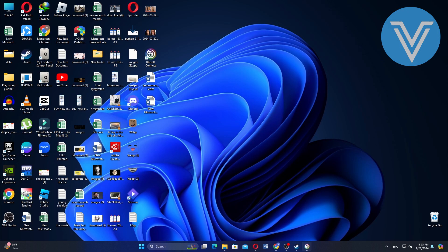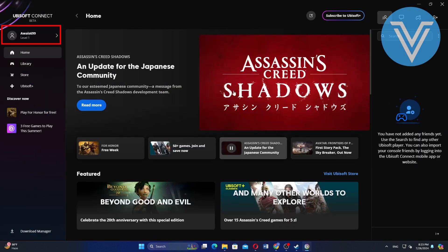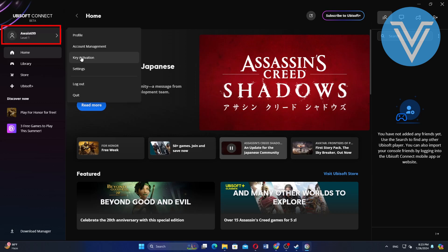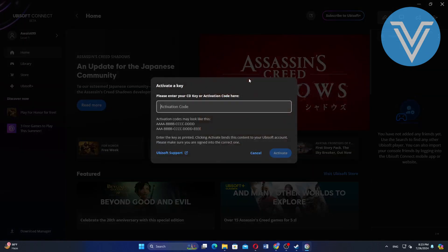Next, open the Ubisoft application and click your username. Then select Key Activation. After that, enter the CD key or activation code to activate.